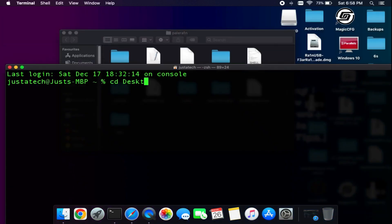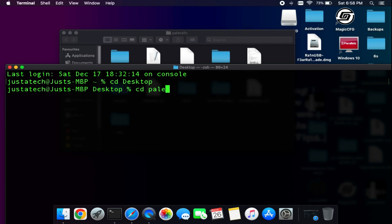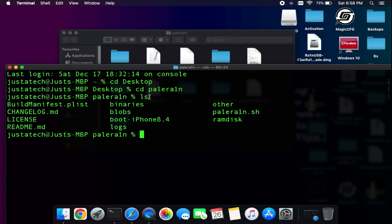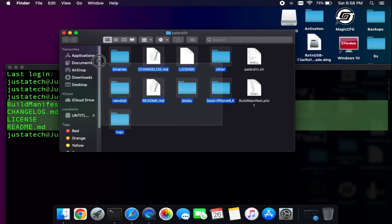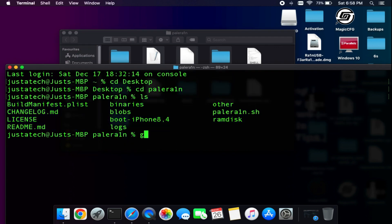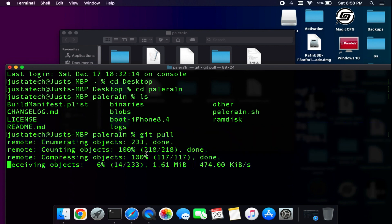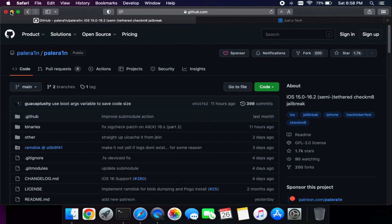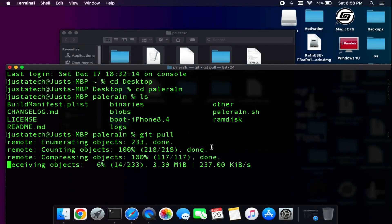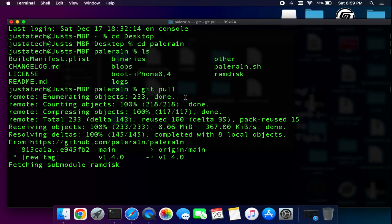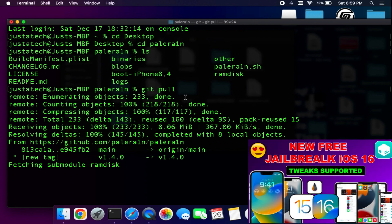First open the terminal and navigate to the palera1n folder. You can use the cd command and drag and drop the palera1n folder, or type the path manually. Once you're at the right path, just type git pull and it will install all the latest changes from the repository into that folder — it only overrides the changes, so it will not download the whole folder again, saving you time and bandwidth.